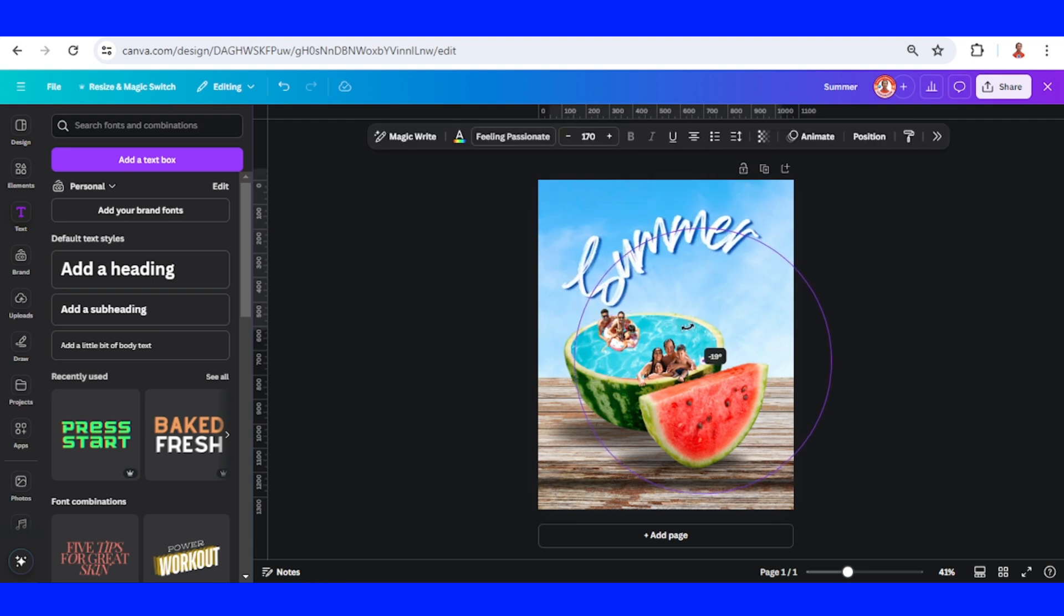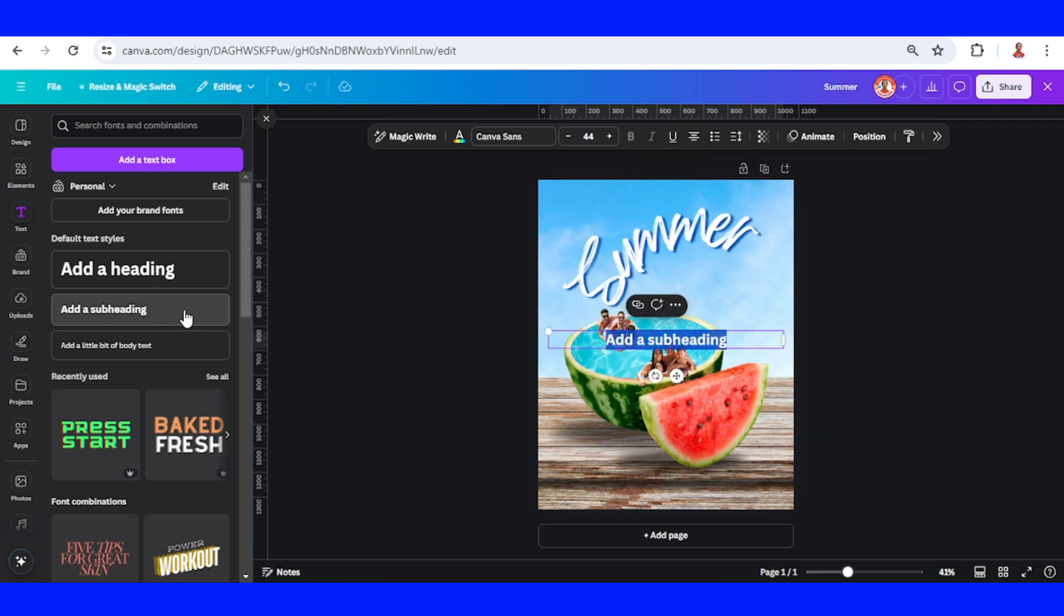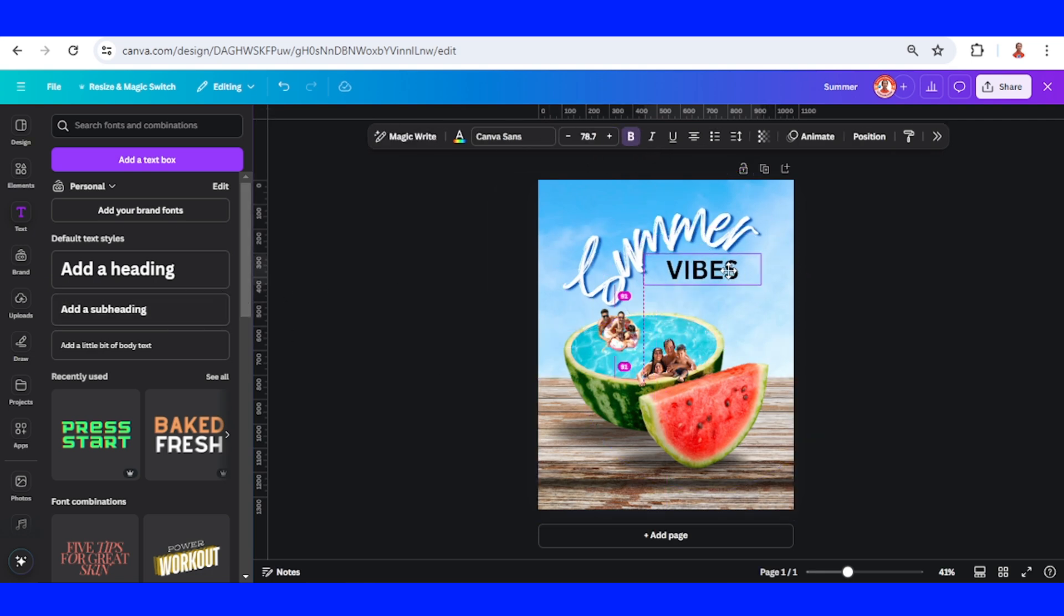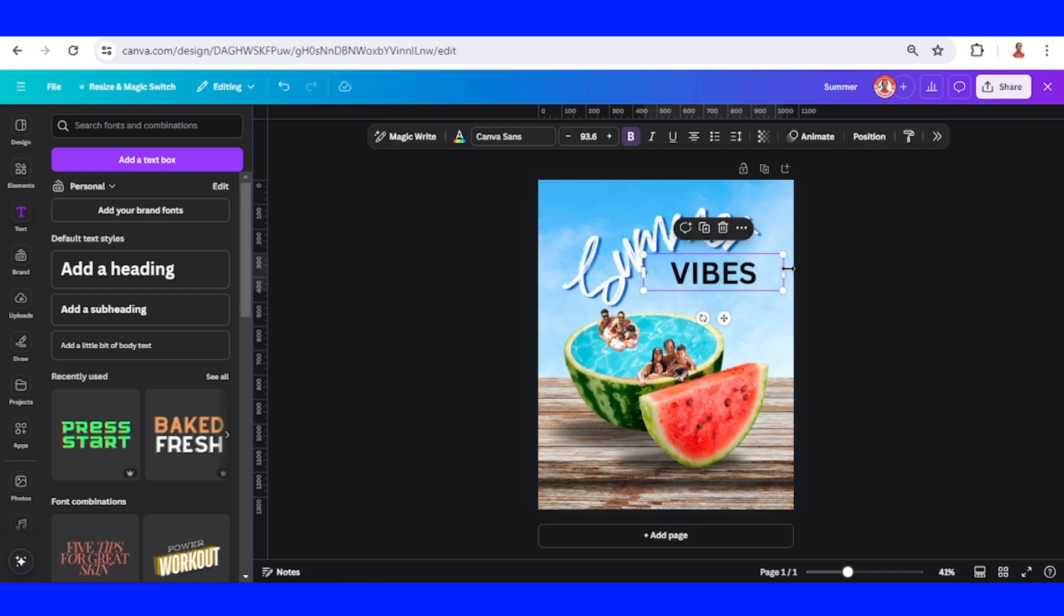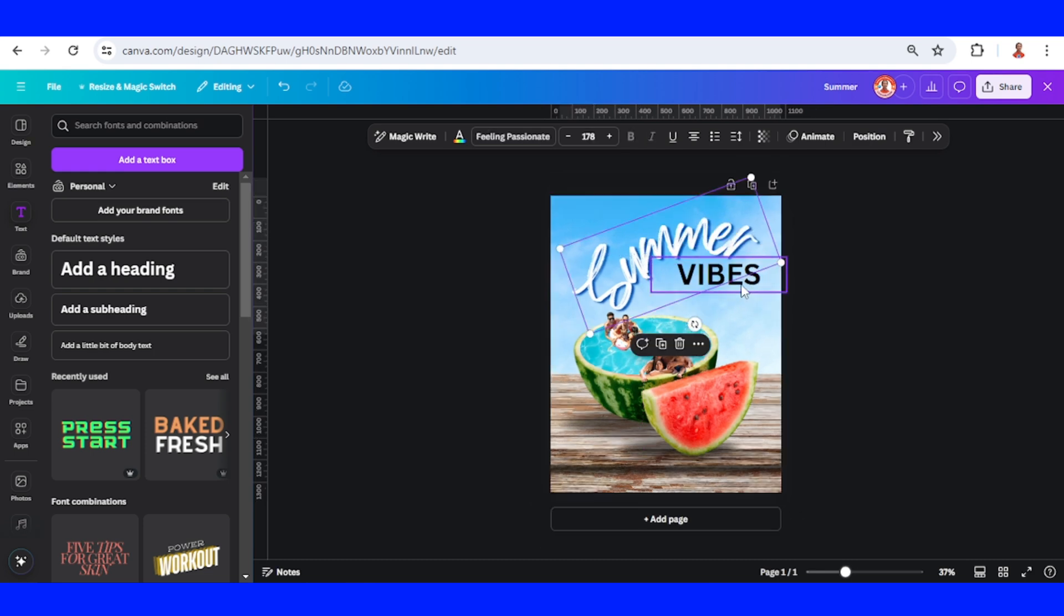I will rotate a little again to the left like this. Now type 'Vibes.' I will place it here, increase a little. Now I'll change the color.